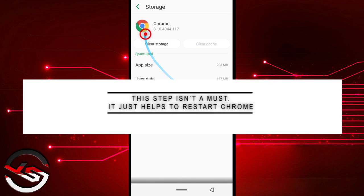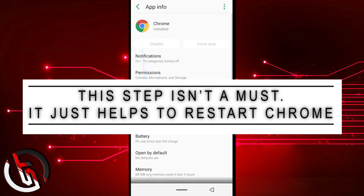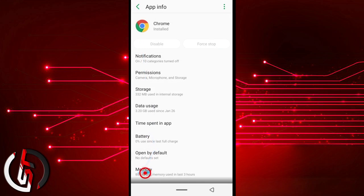So after clearing the cache, what you want to do next is stop the app from working. So come down to Memory and come up here. This is how it works on my phone, so it may be different on your phone. So just know how to stop the app.